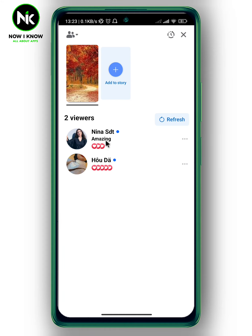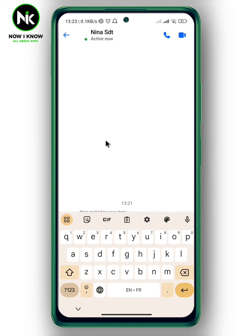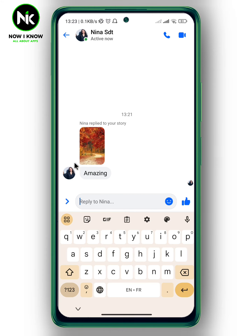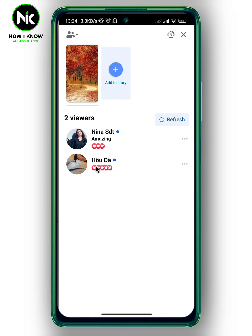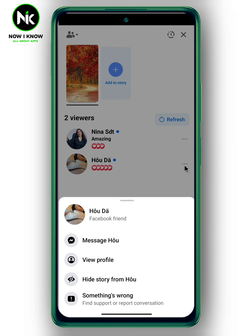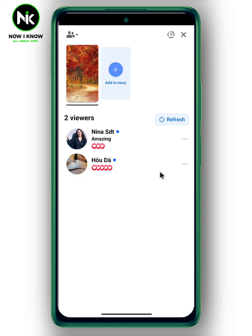As you can see, I got a comment saying 'amazing,' and this account has reacted to my story. Now if you tap on the three dots, you can message these accounts, view their profile, or hide the story from that specific account.